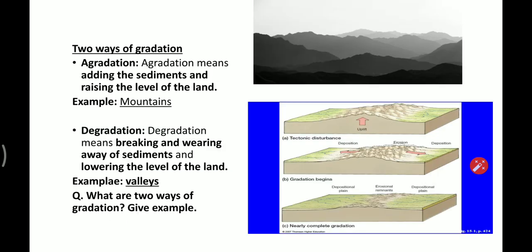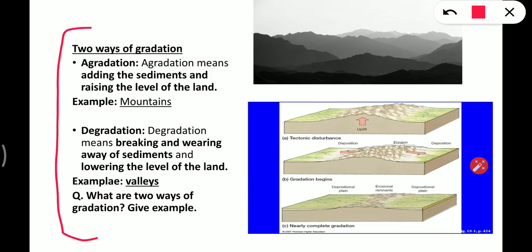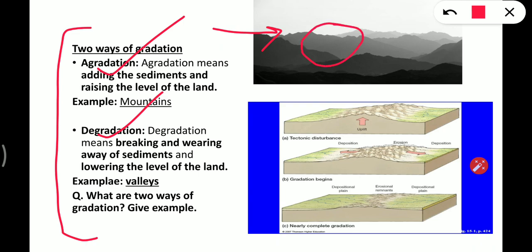There are two ways of gradation. The first one is aggradation and the second one is degradation. Aggradation means adding sediments and raising the level of the land. When there is soil erosion, it is carried away by the agents of erosion or weathering, and then they deposit them somewhere and raise the level. Mountains are an example of aggradation.